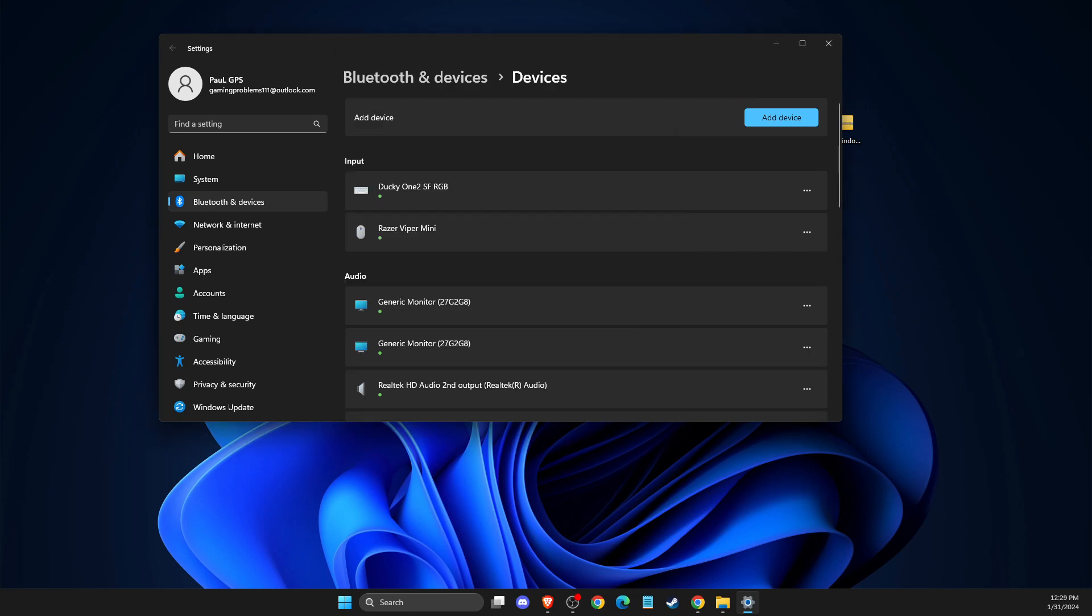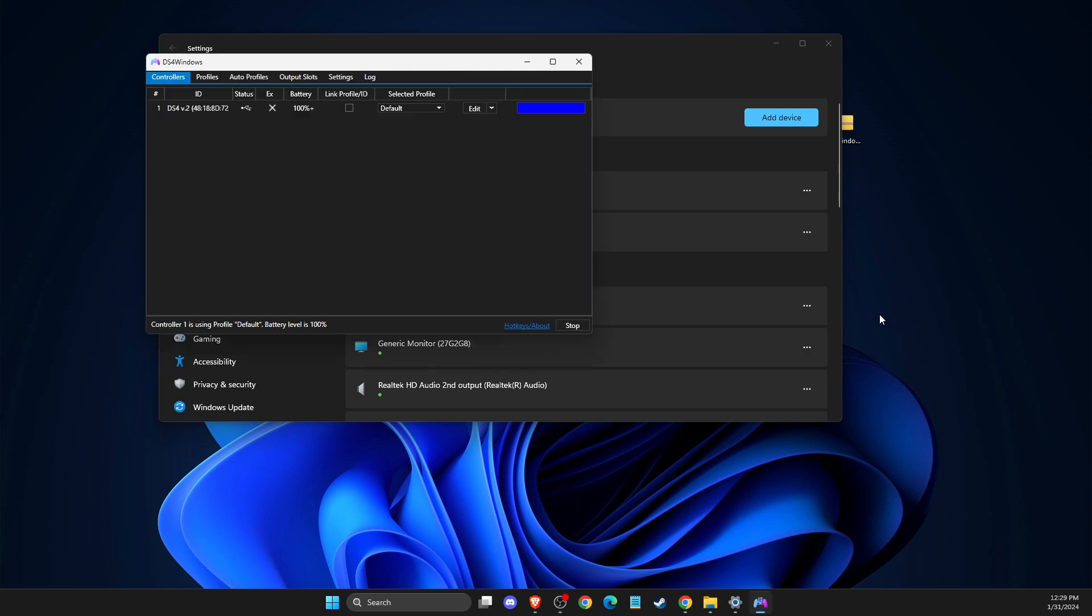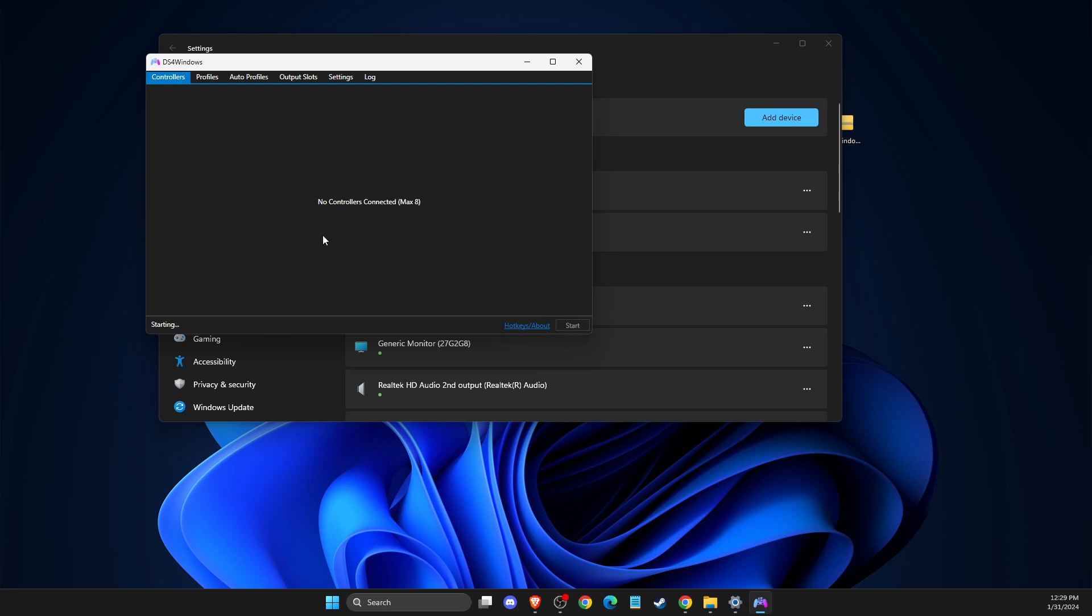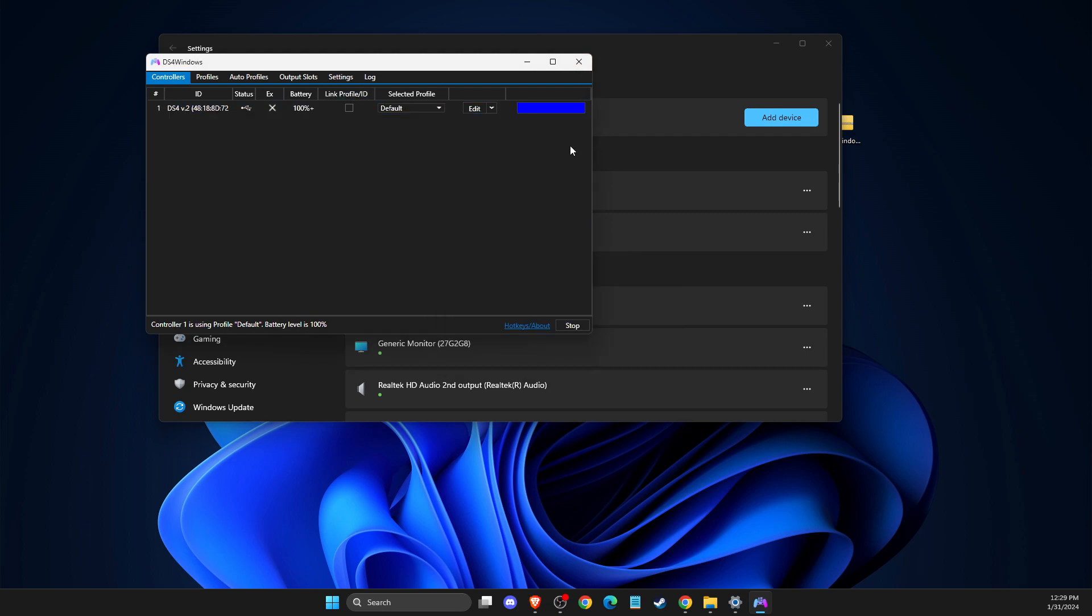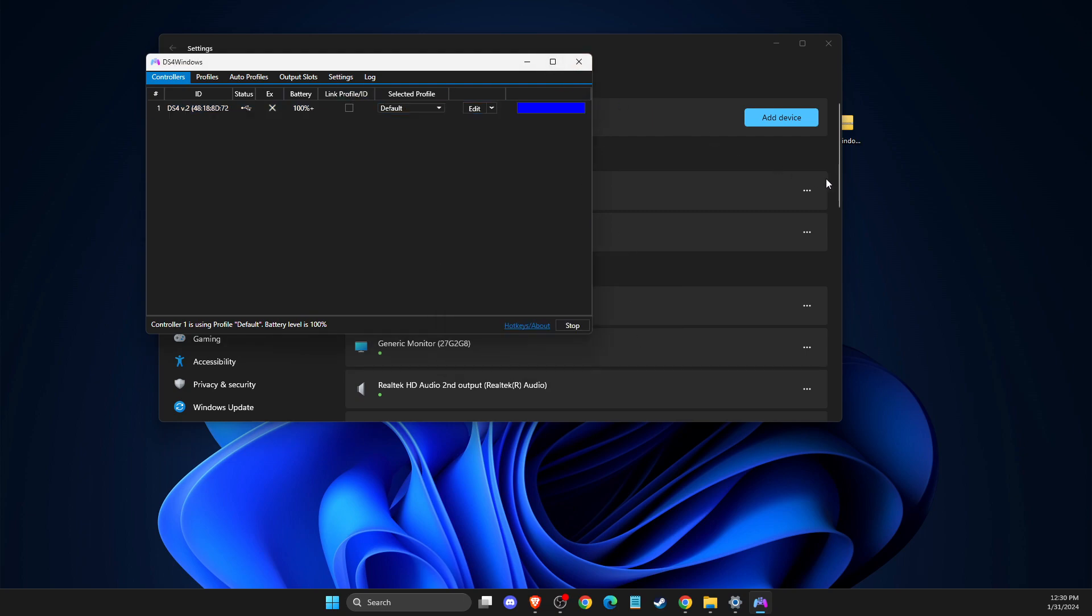And after you do so, then you need to open up DS4. And then just press start. And then you should see your controller here as well. And then you can play the game.